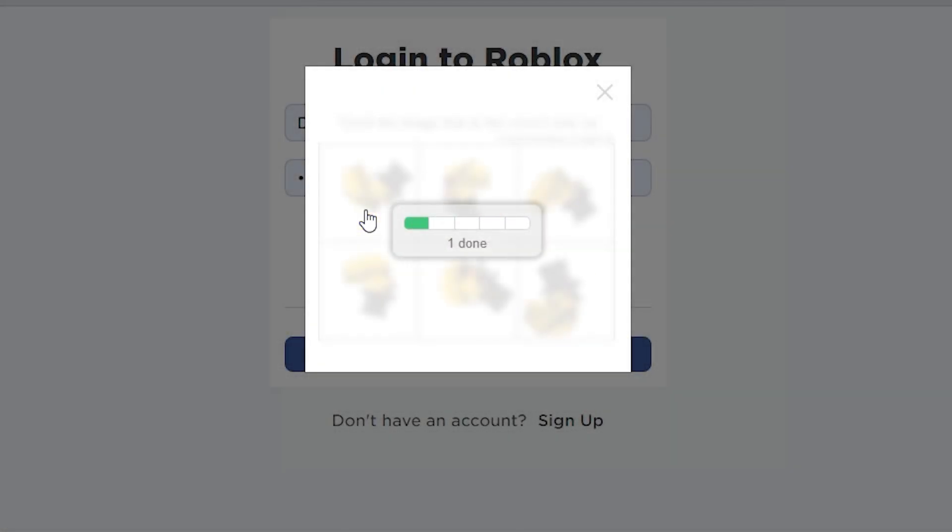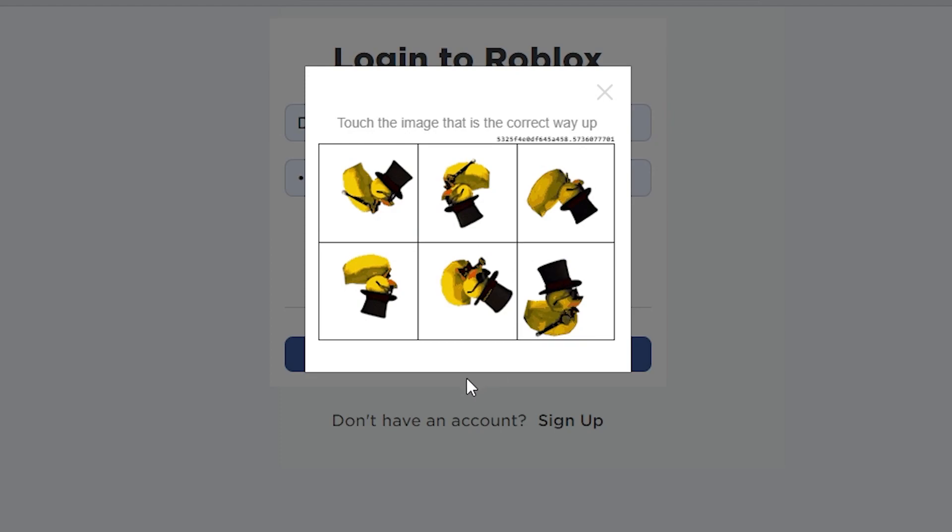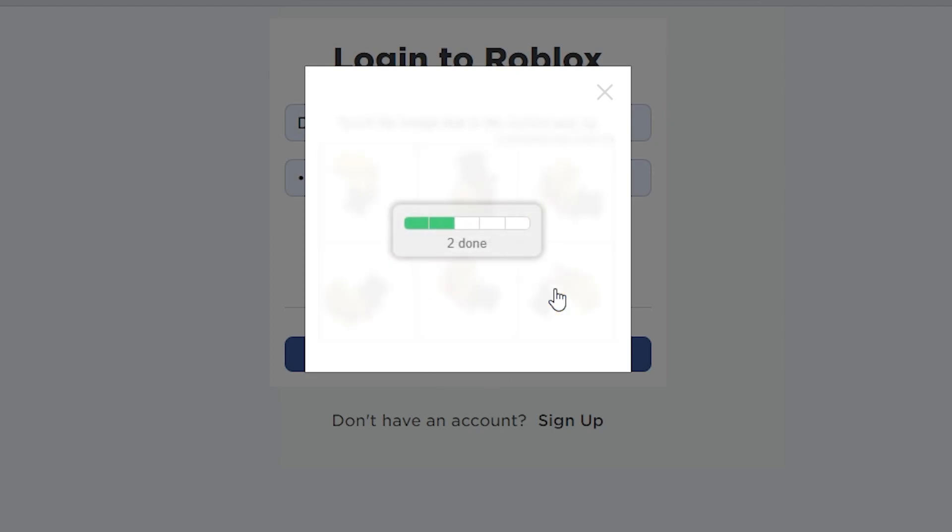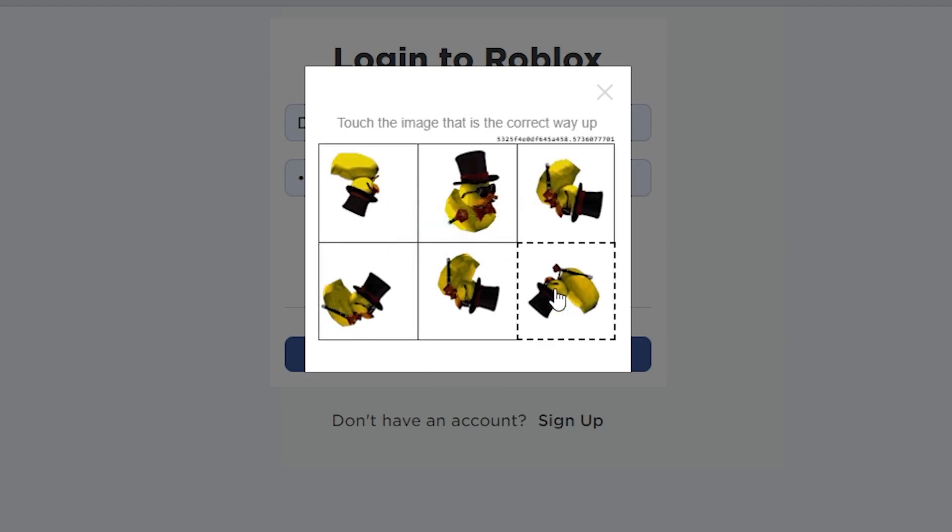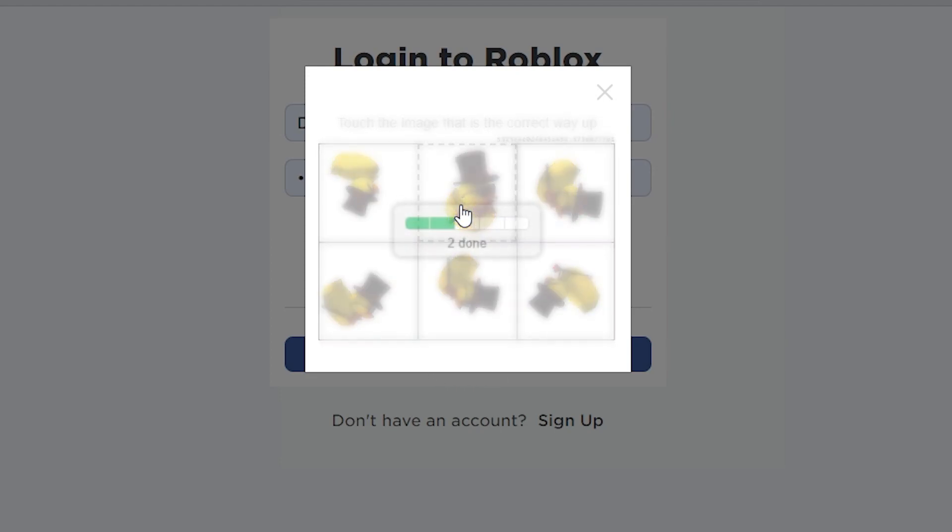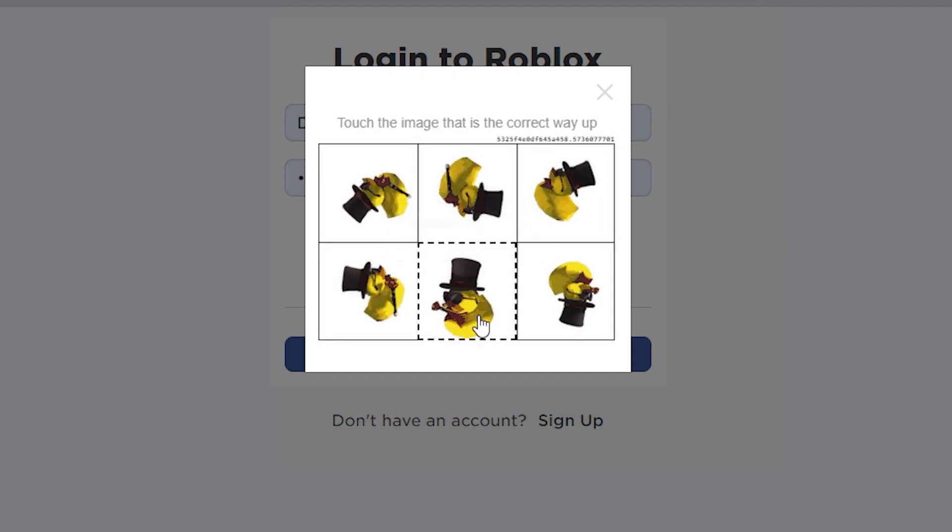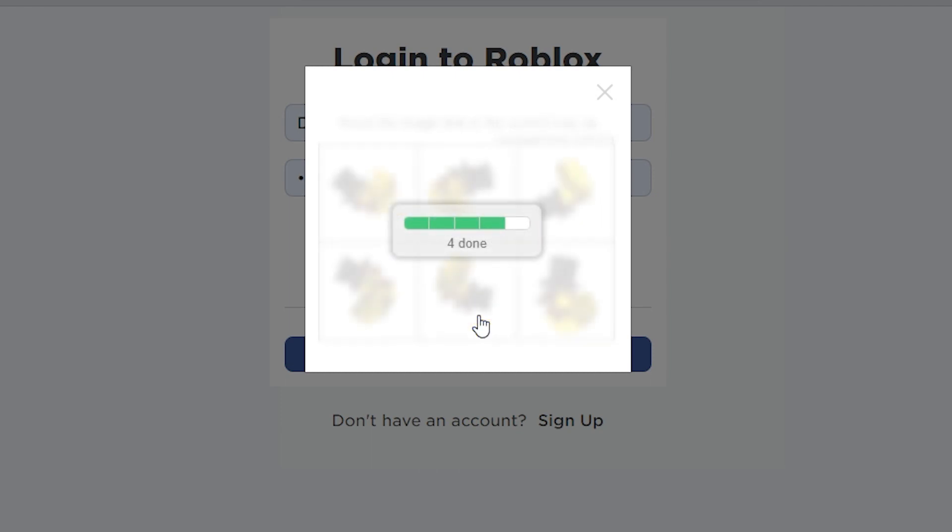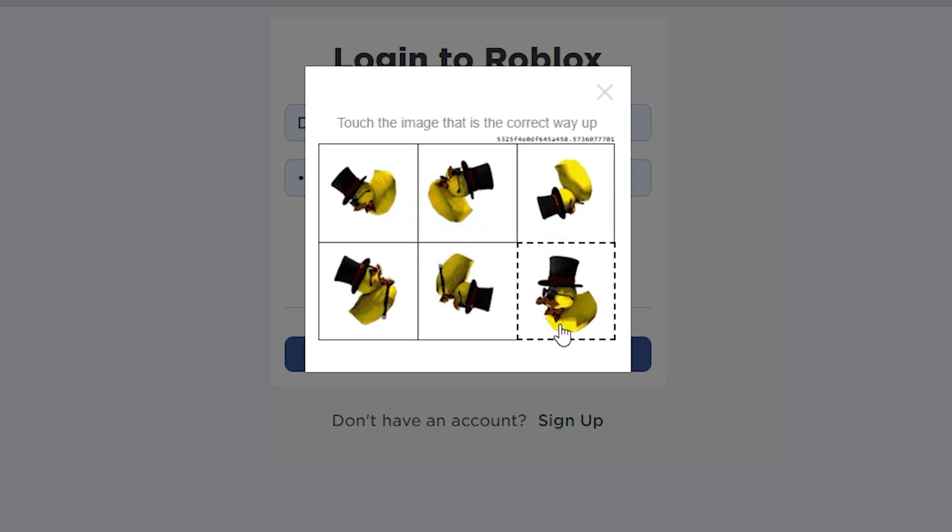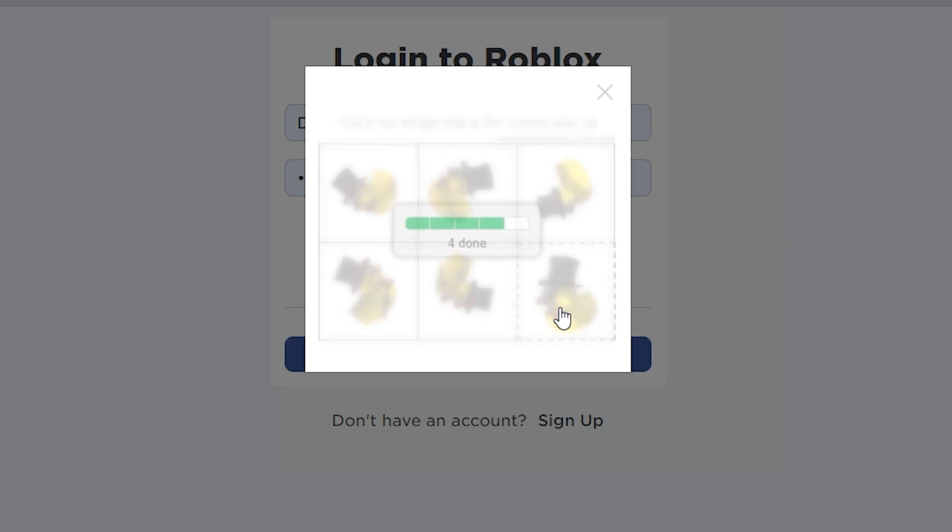I logged out of my account to play on a different account in this one specific game. I went to log back in and I noticed this - the CAPTCHA is completely broken. So you can see right here I...